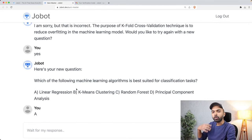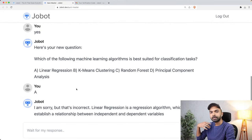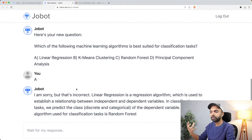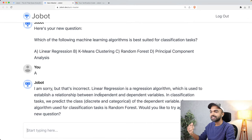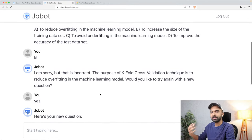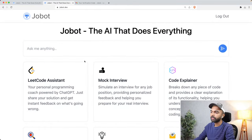This kind of behavior — where it asks you a question and then based on your response gives you a new question — is something that you have to train Jobot to be able to do. That is also something we're going to look at today.